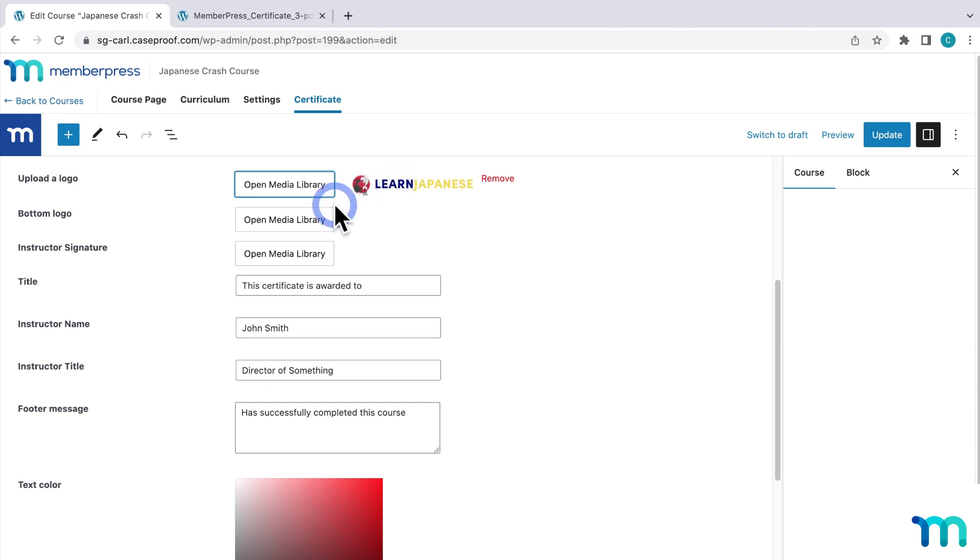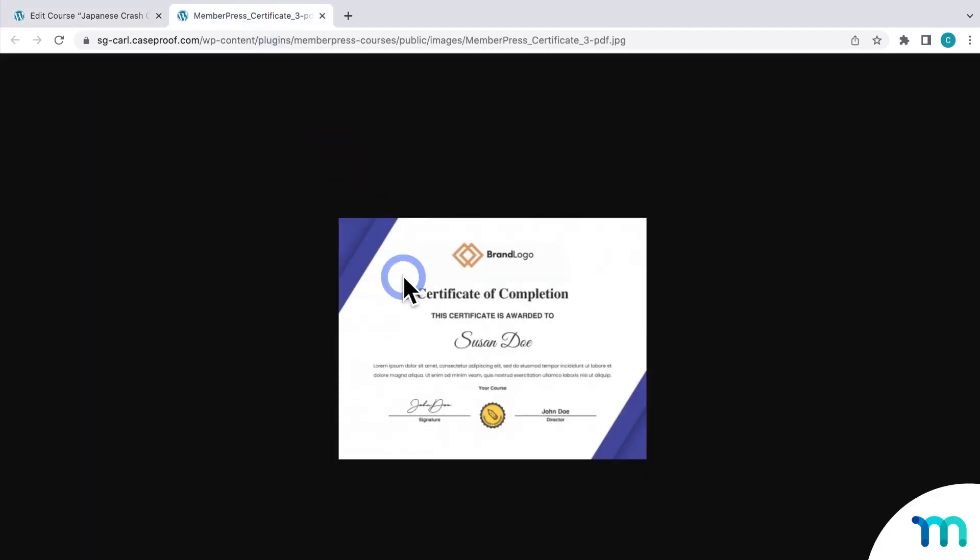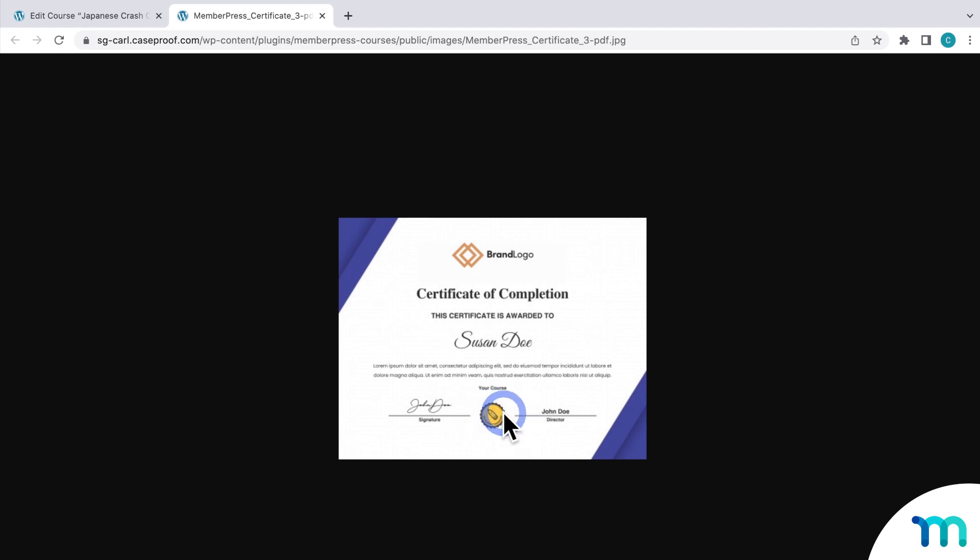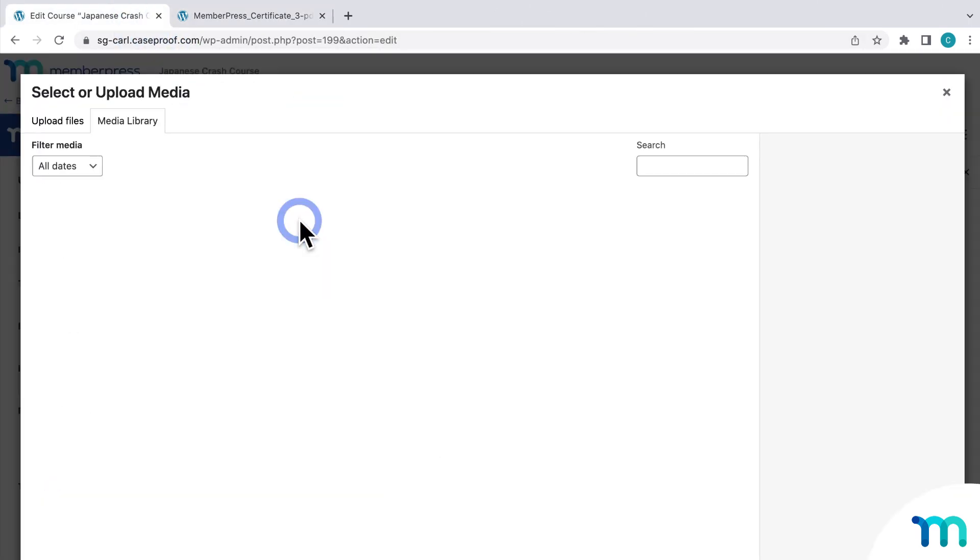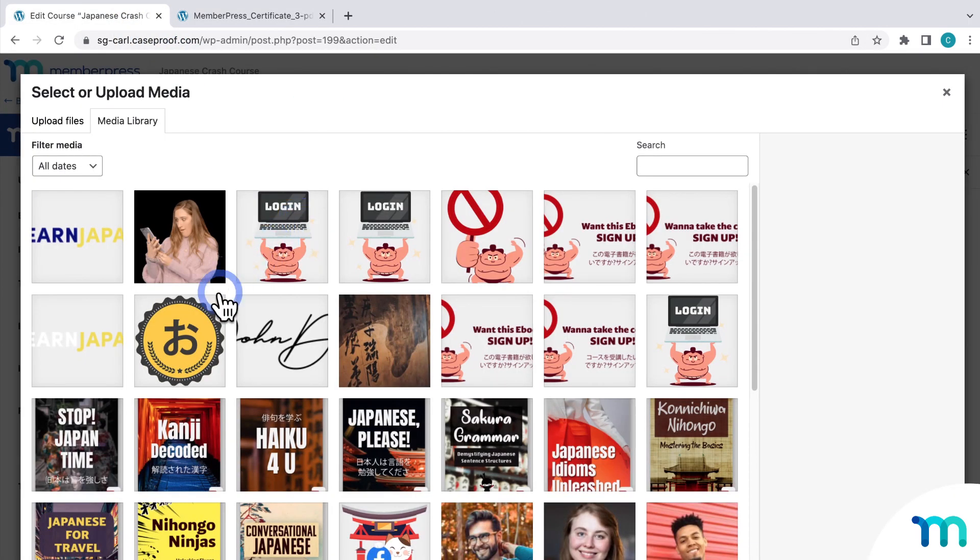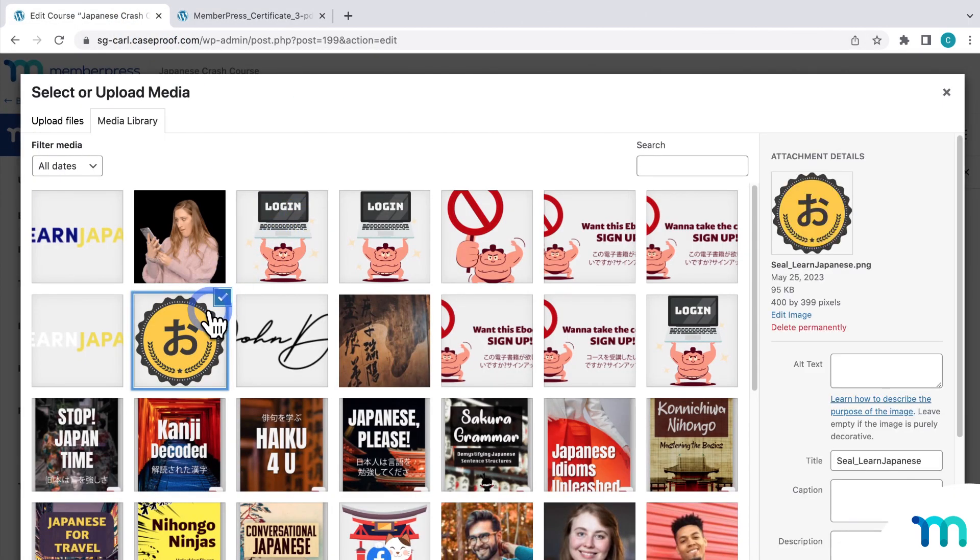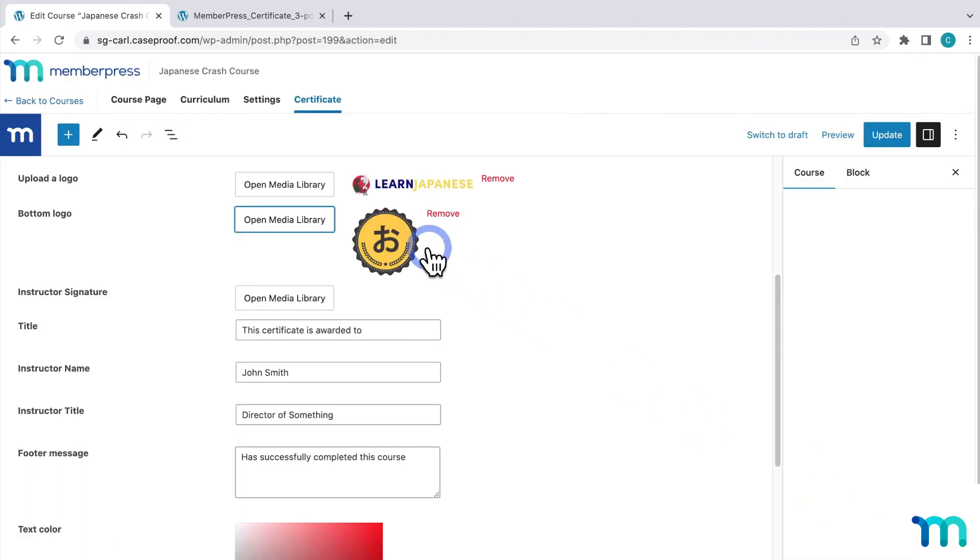OK, so next is the bottom logo, which is this image here that shows up at the bottom. It could be whatever you want, but you'll commonly see some sort of seal like this. So I'll just click here. And I have this sort of branded seal that I created. So I'll select that. And it inserts it here.